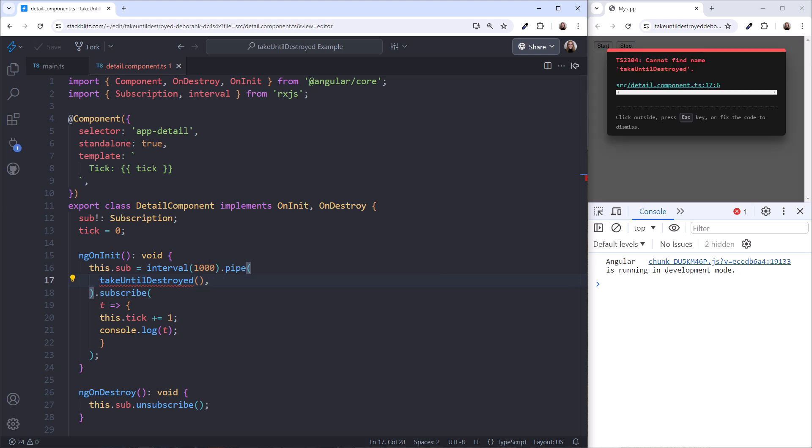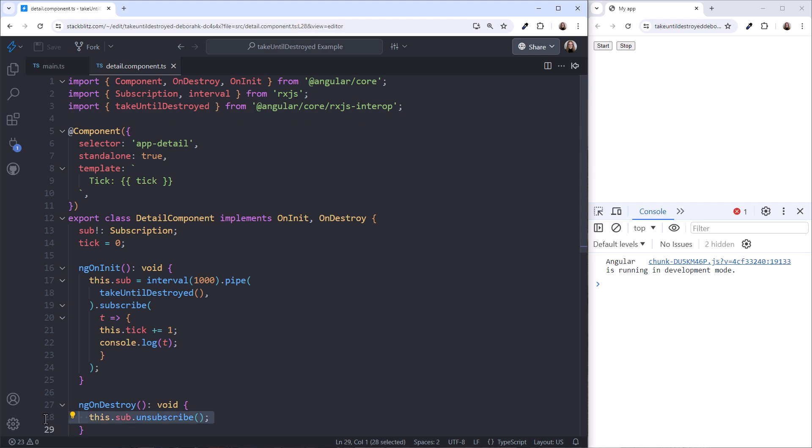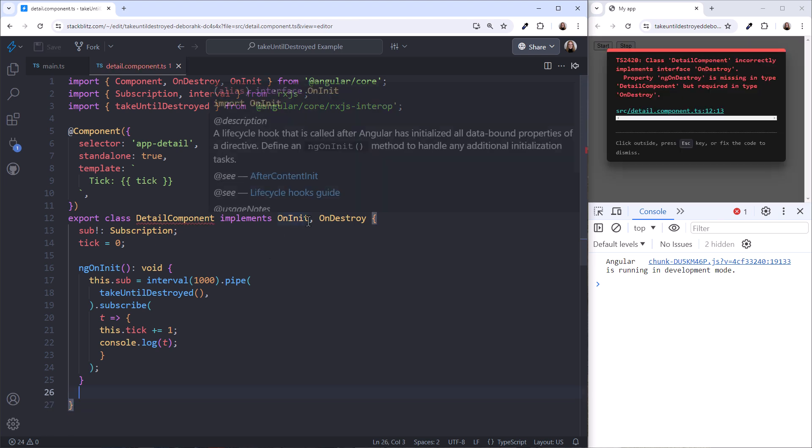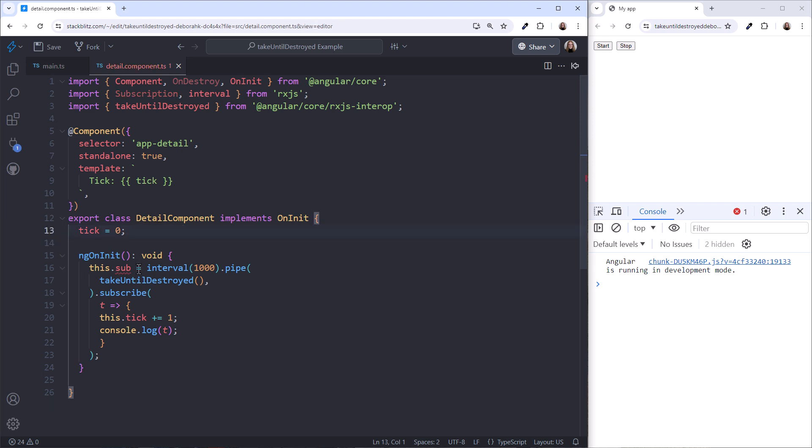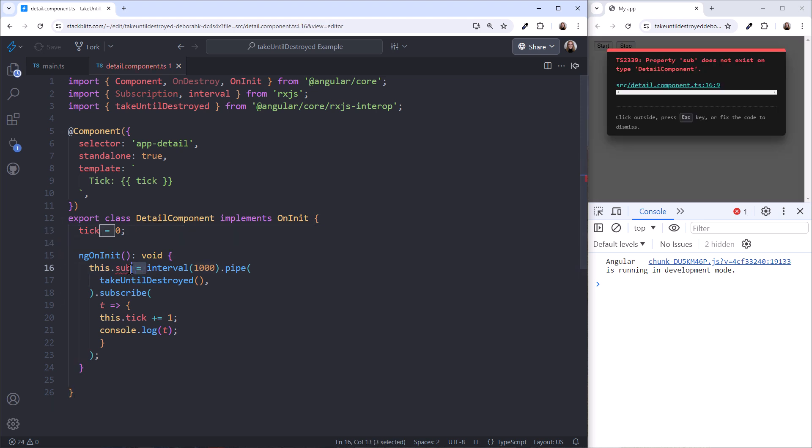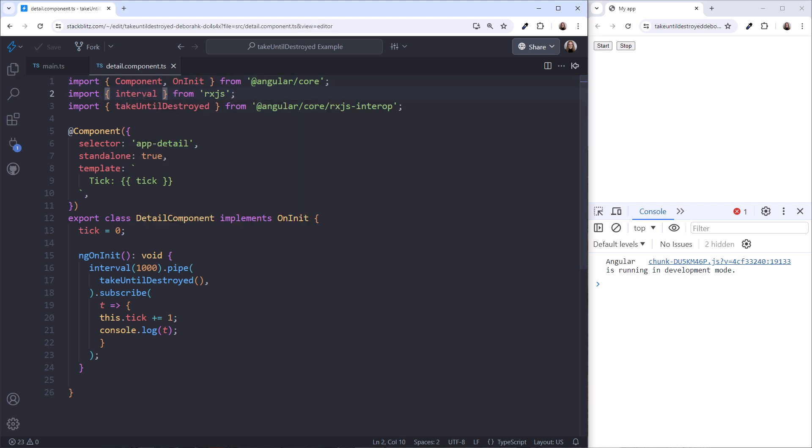This operator isn't a native RxJS operator. Instead, it's in @angular/core/rxjs-interop. With this operator in place, we no longer need the manual unsubscribe, nor the ngOnDestroy, nor the OnDestroy lifecycle hook. Plus, we really don't need the subscription variable here or here. And we can remove the unnecessary imports. Sweet!